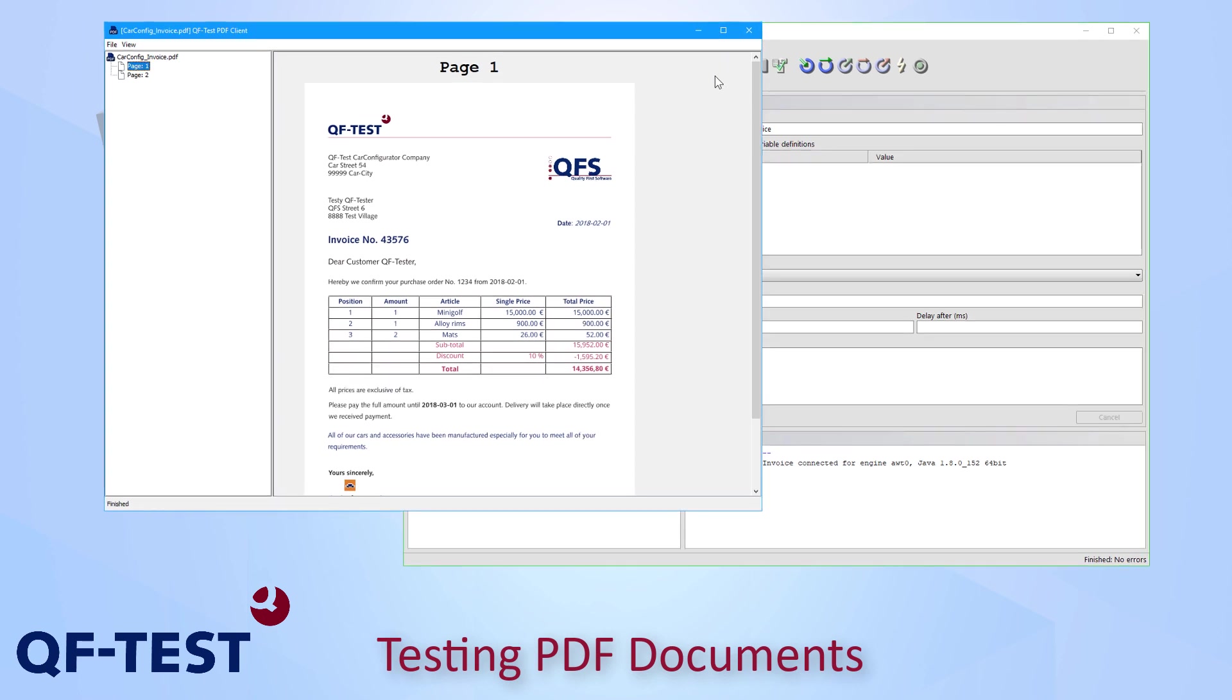The main feature of PDF testing in QF-Test is to verify the content of a PDF document, like checking a text of a paragraph or verifying an image. But how could I create such verification steps?